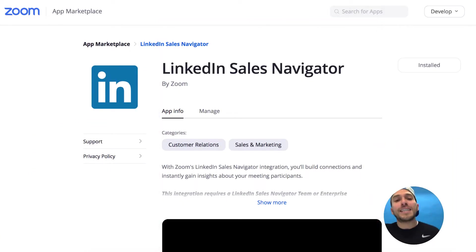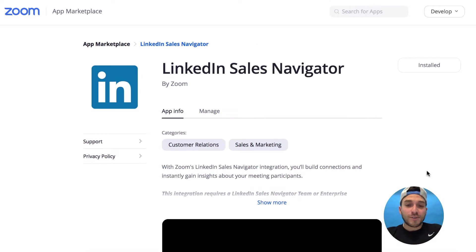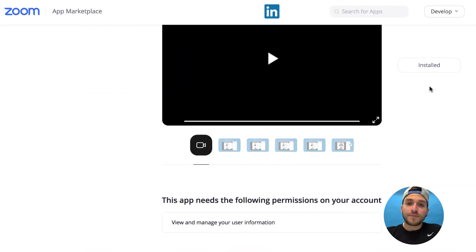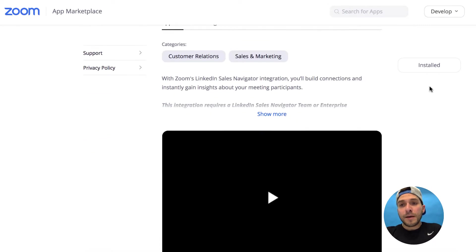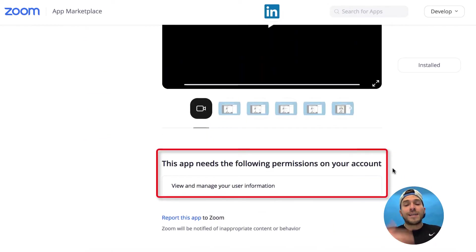The third feature is called the LinkedIn Sales Navigator and Zoom integration. A lot of you may be familiar with Zoom Video Communications — they have an amazing video communications platform you can use to communicate through video and audio with anybody in the world. As you sign into your LinkedIn Sales Navigator and Zoom accounts, you install the plugin or integration. Your Zoom admin may need to enable this, but you can self-serve and install it yourself.